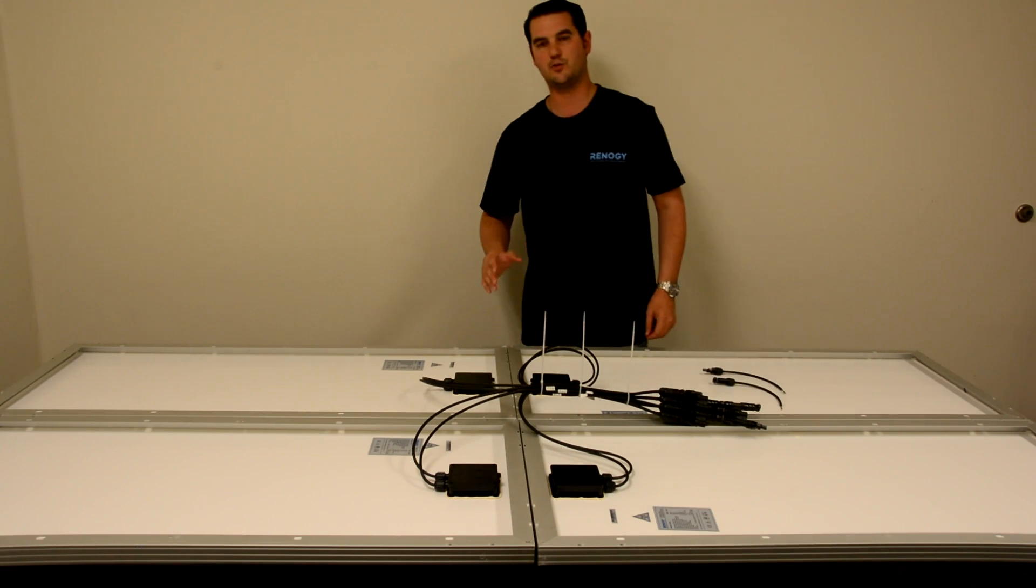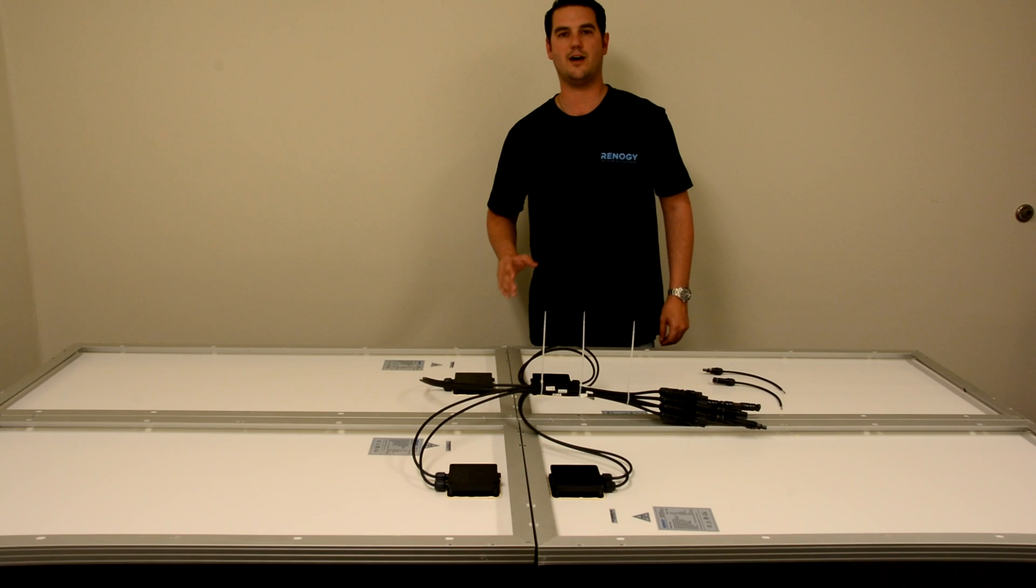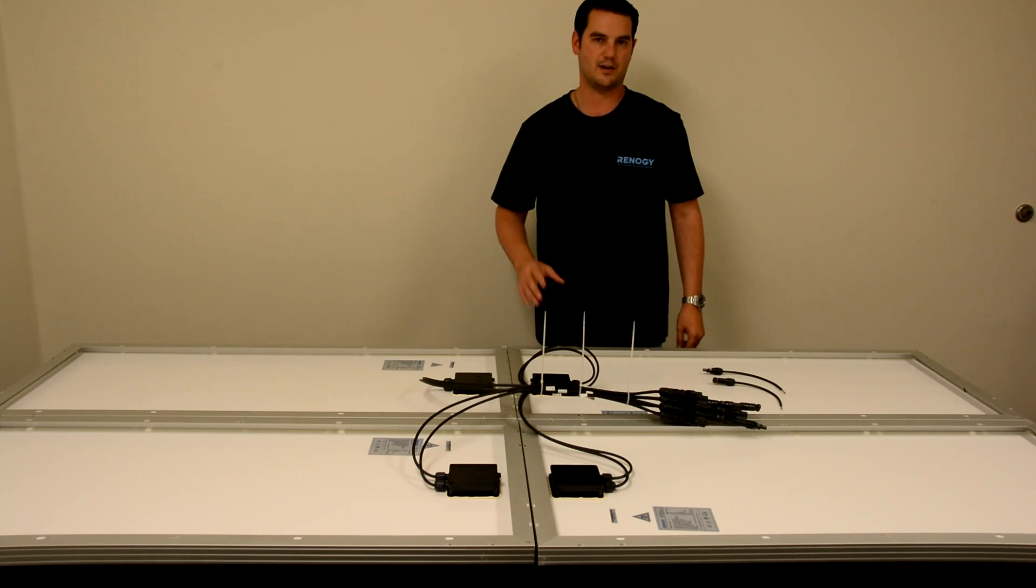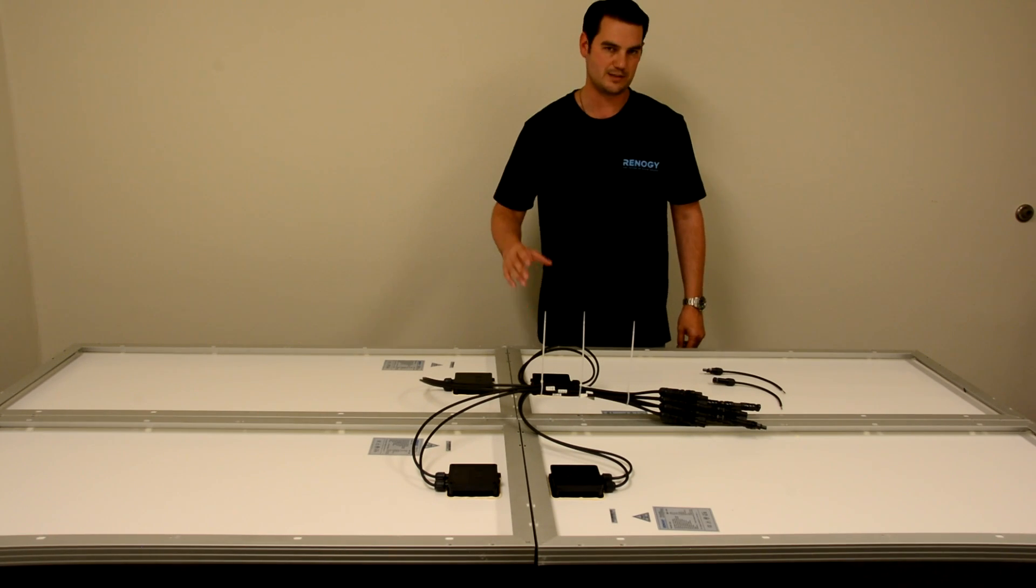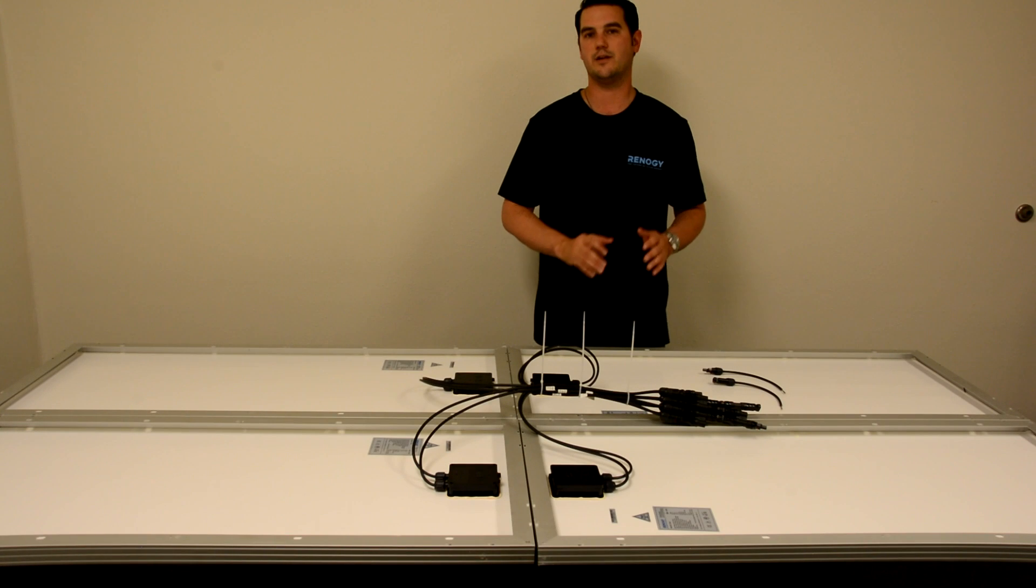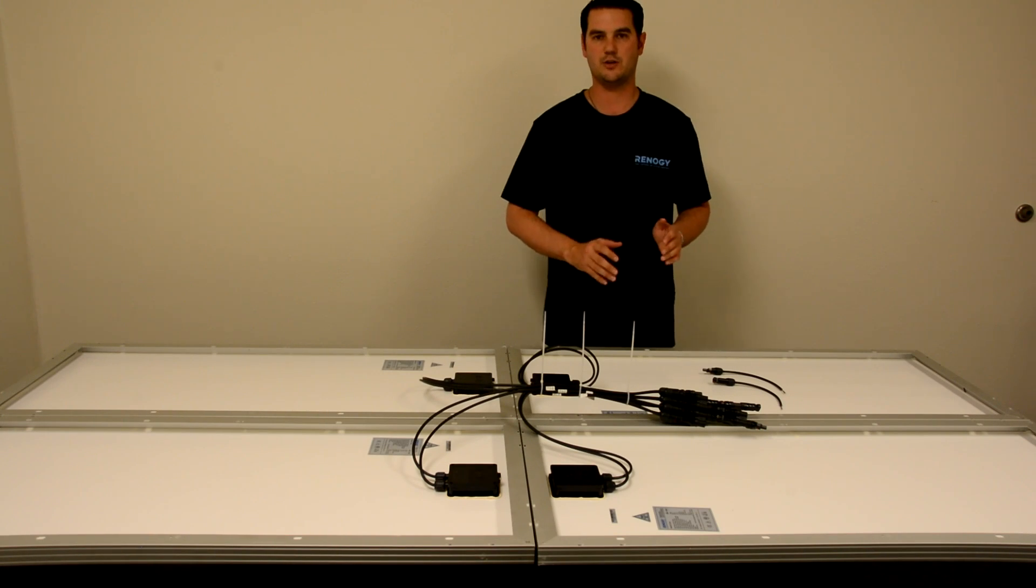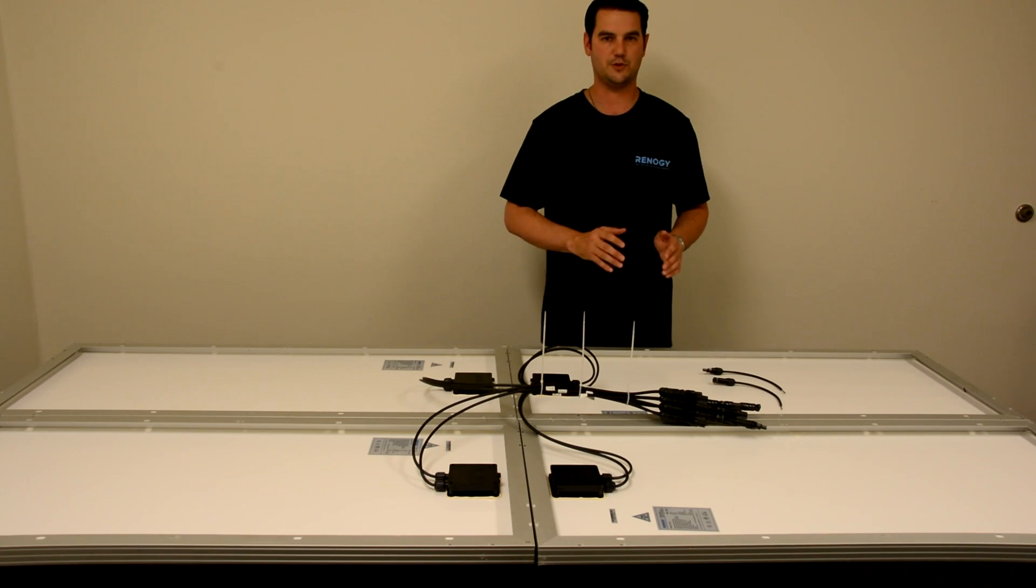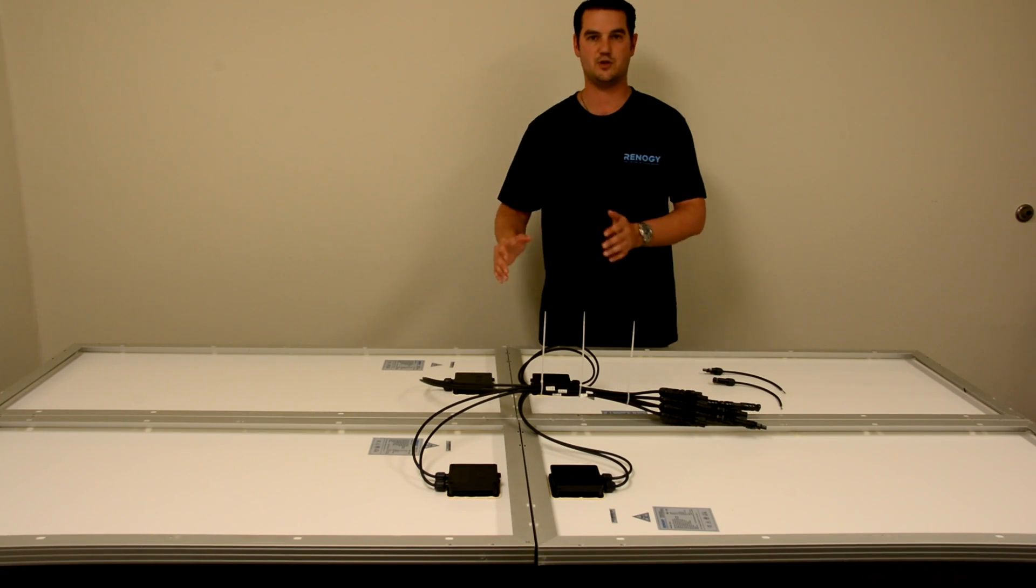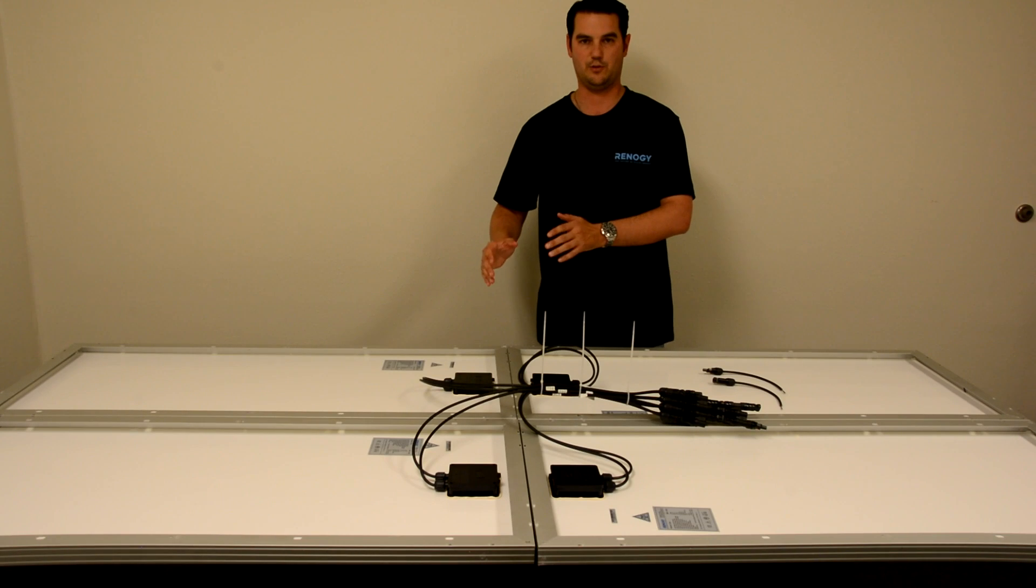In our next set of videos, we're going to show you guys how to do a 400 watt kit connected together in series. If you remember, a series connection will take your voltage from 12 volt and turn it into 24 volt.